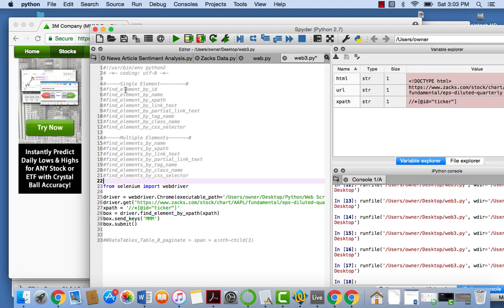So I said I was going to do that before. So you can find it by ID, name, XPath, all sorts of stuff. So yeah, take that with a grain of salt.